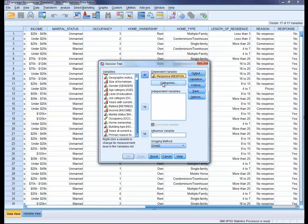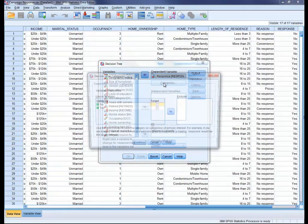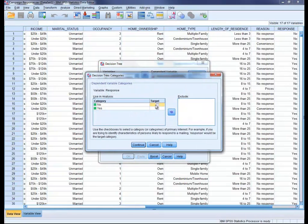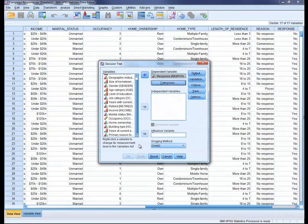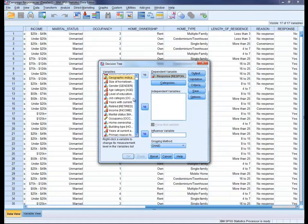The goal is to create a model that predicts the value of a target variable based on several input variables. In this example, the response variable is the target, and more specifically, the responded category. All of the other customer-related information are the possible predictors.